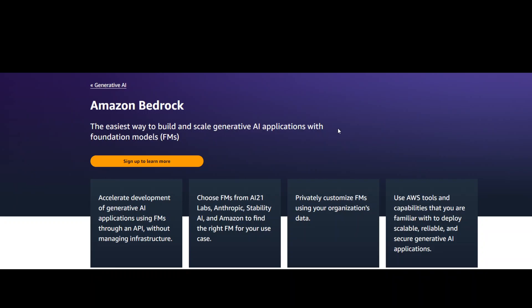You can sign up to learn more about this service at the AWS website because it's still in limited preview and not generally available, but you can sign up for it.